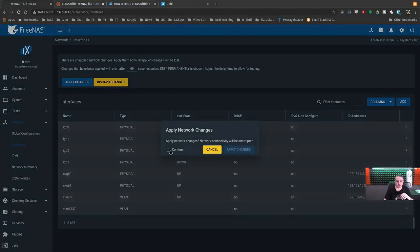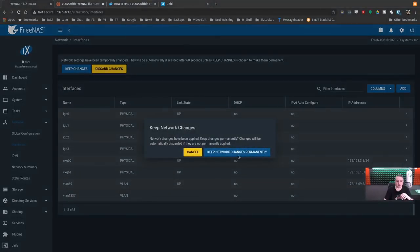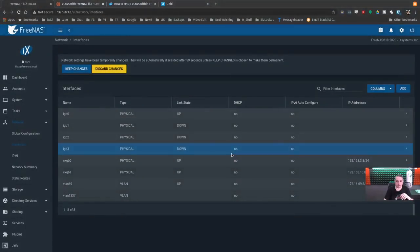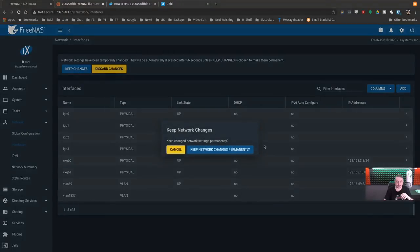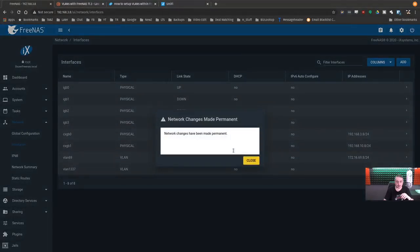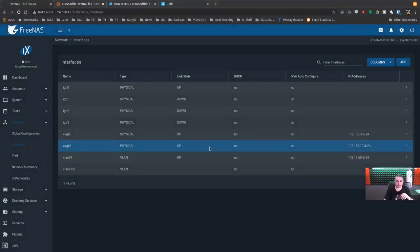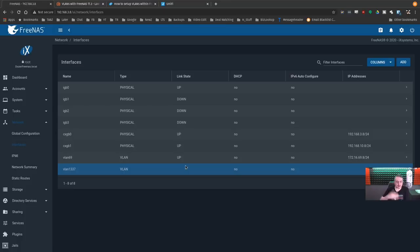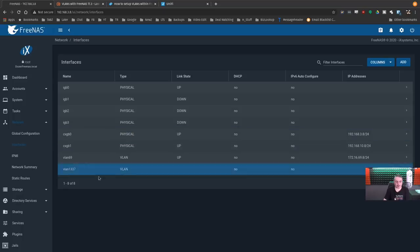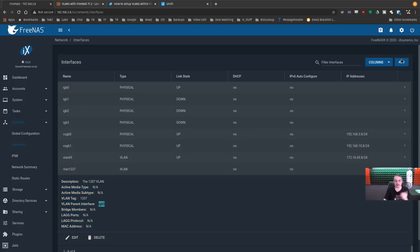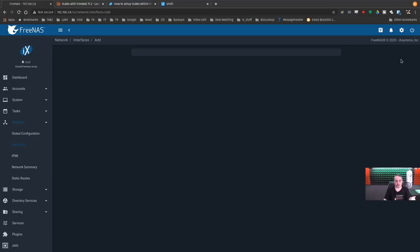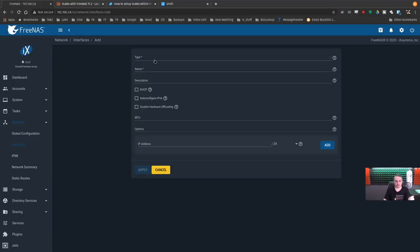Apply changes. Confirm. Yep, keep network permanently. There we go. And that's a safety in case you actually disabled an address. It wouldn't be able to pop up like that. So you do have those confirmations. So now we see this right here, VLAN 1337. It's attached to IGB0, but no IP address, nothing else.